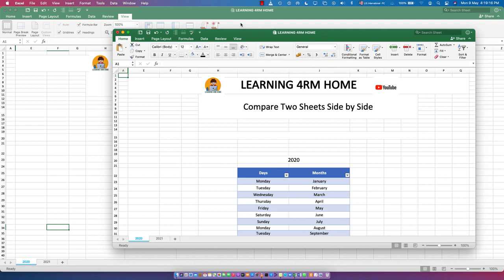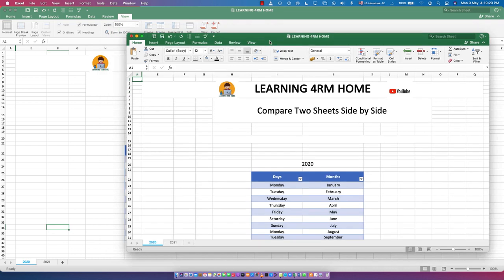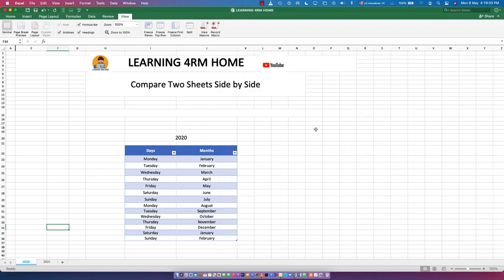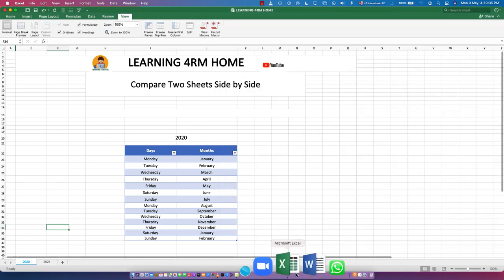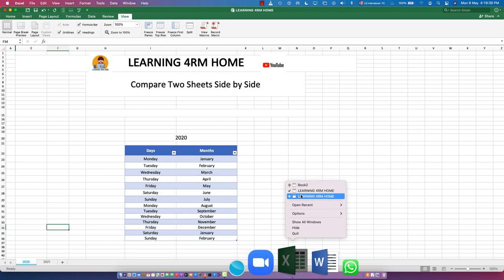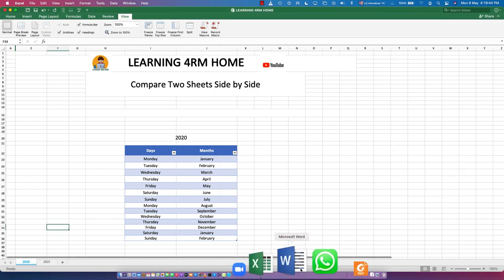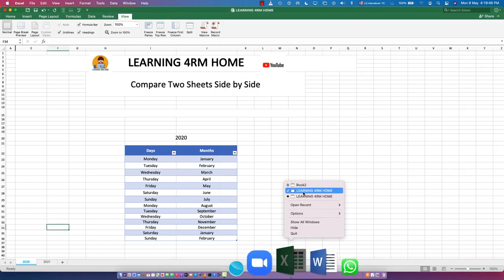Now you have two windows — both showing the same file, Learning From Home. This file has now opened twice: one is the original and one is a duplicated copy. If you click one and then click the other, one gets hidden, so it's still difficult to compare them together.